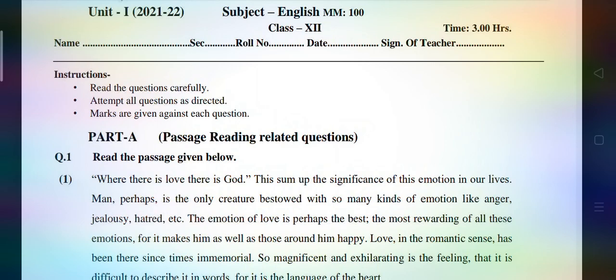Hello everyone, this is Money Shadow and I welcome all my heartily regarded students of Class 12th. In this video we would be going through the question paper of Unit First, which is going to be commenced from 26th July onwards. Your English paper will be held on 26th July, on Monday.